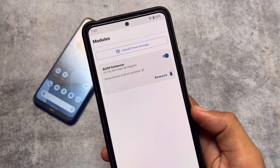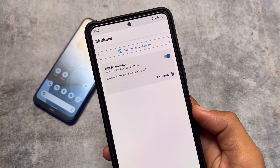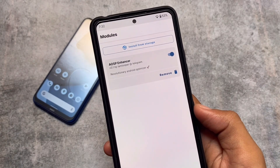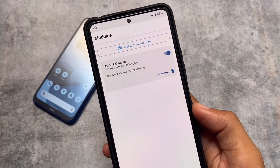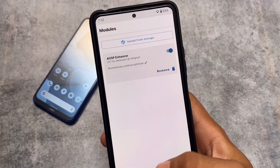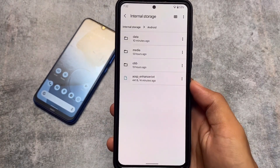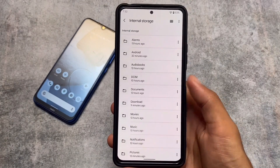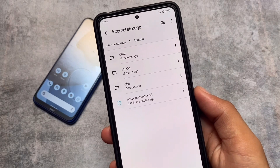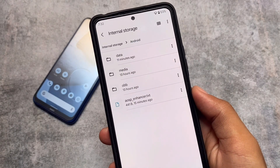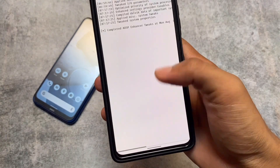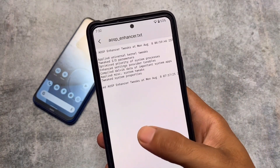This is the AUSP Enhancer Magisk module. The download link is available in the description. After installation on your device, you will see a file in the Android directory — specifically a file called asp_enhancer.txt. I installed this module on multiple devices including the Redmi Note 10 Pro and Redmi Note.